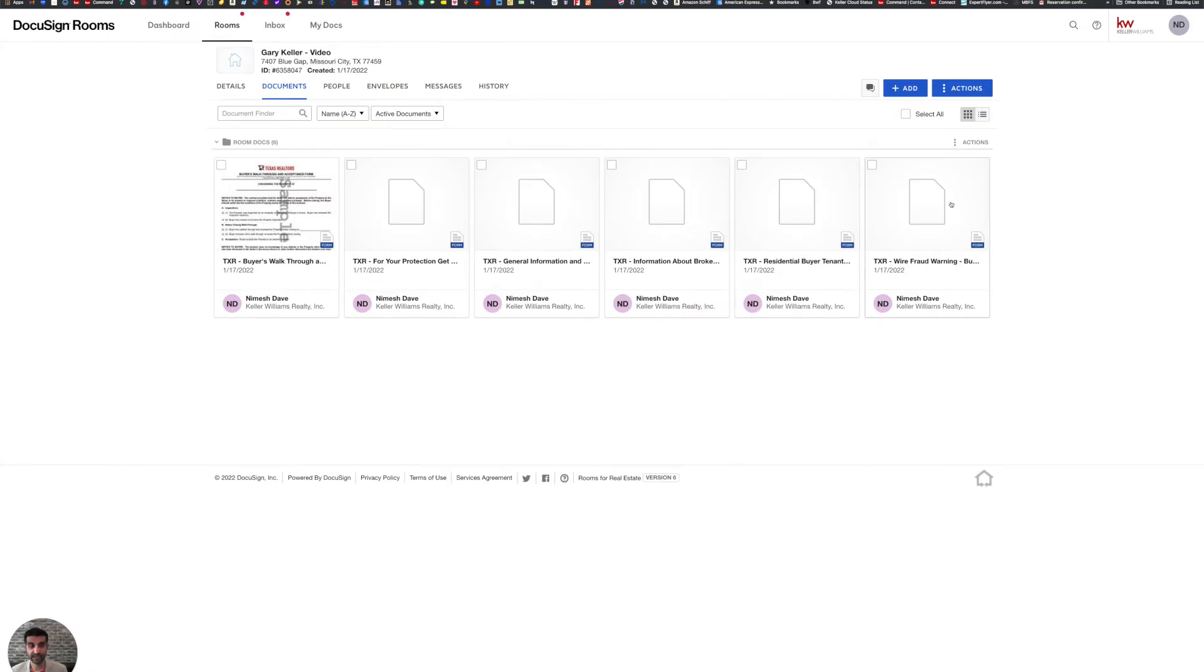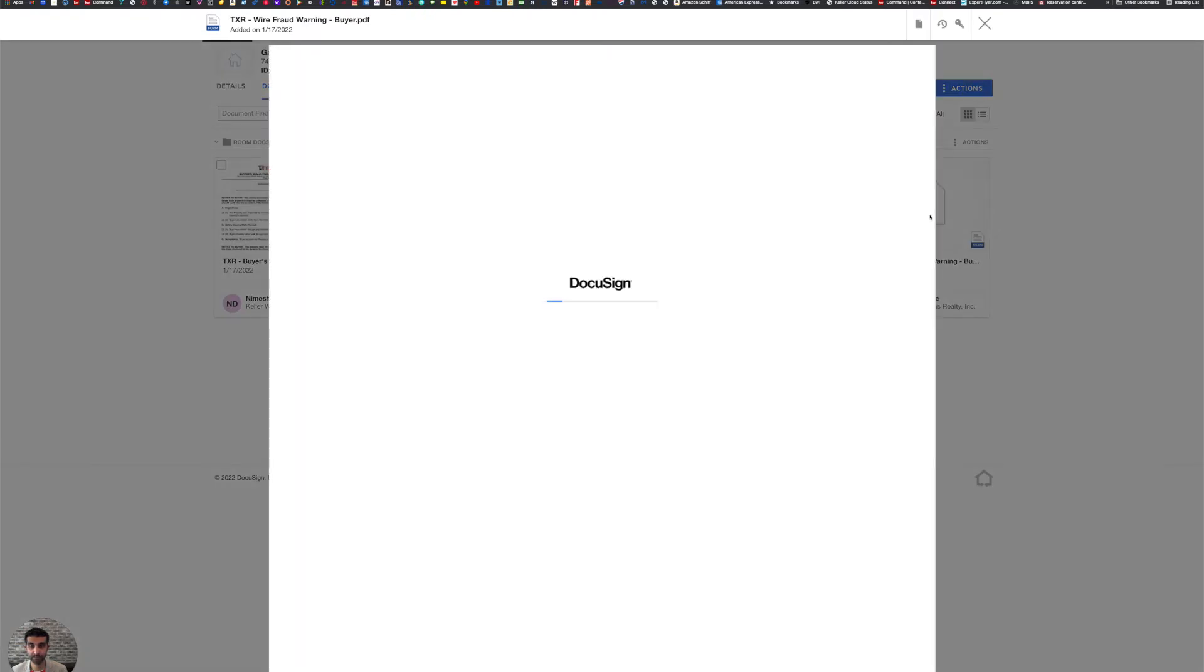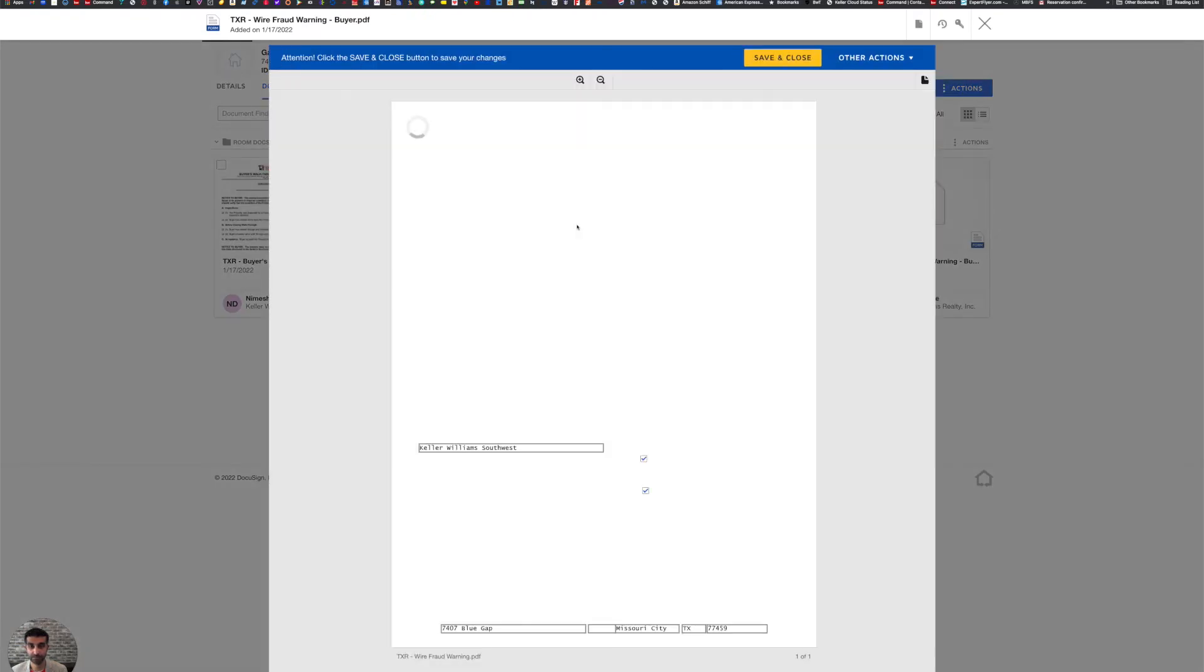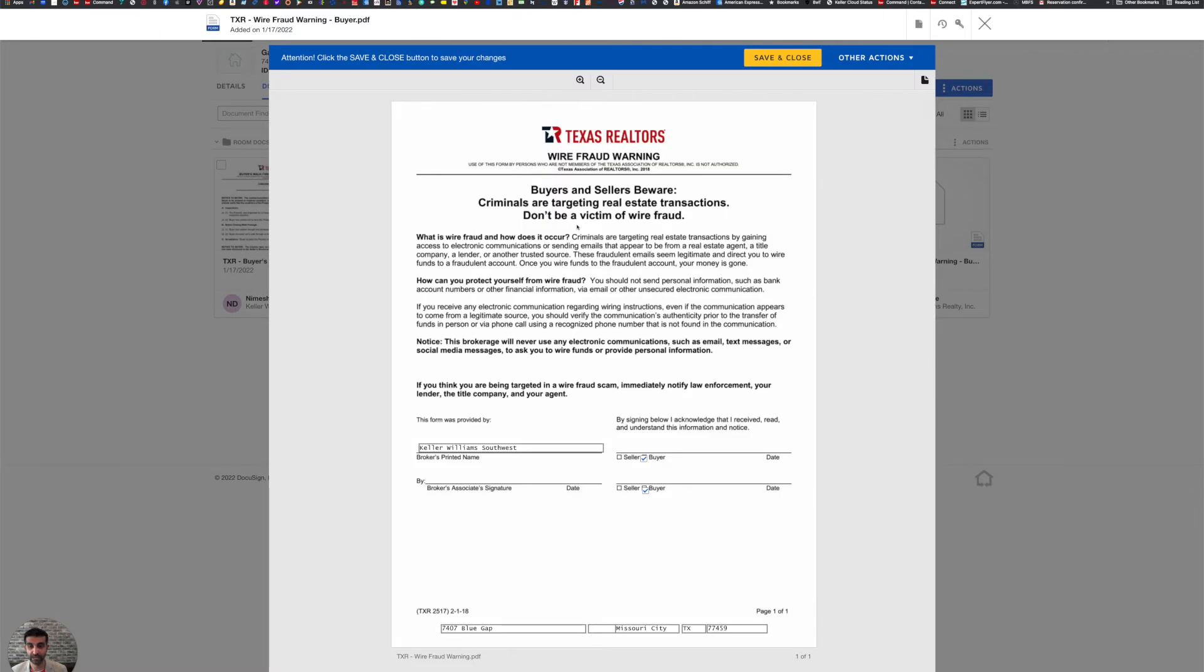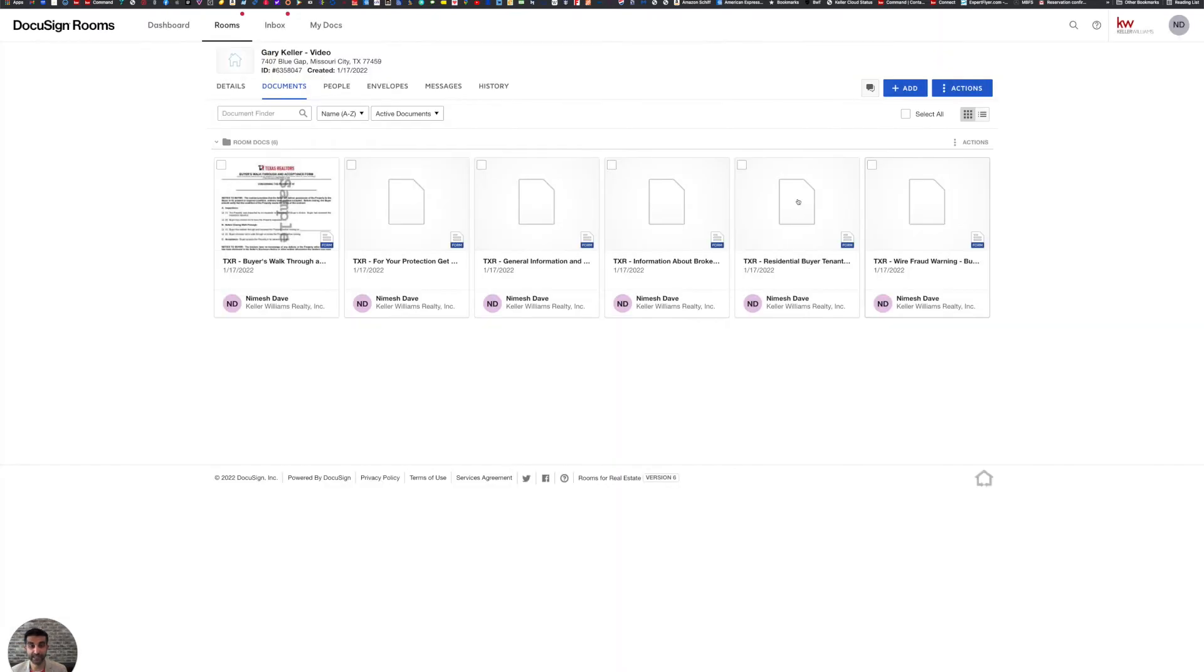And then last but not least, I'm going to click on wire fraud warning. Now wire fraud warning already has our client information in there, I mean, our broker information in there. And it's already checked off buyer. There's nothing to do here because it auto loaded from Command slash DocuSign. So there's actually not much to do here because of that auto loading.